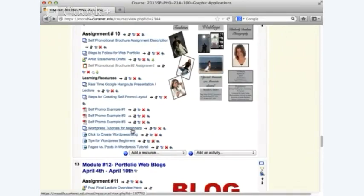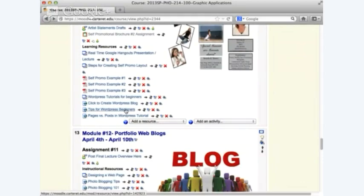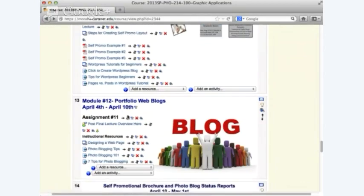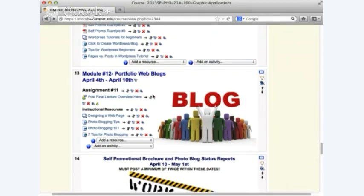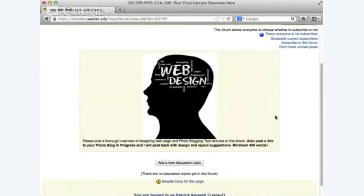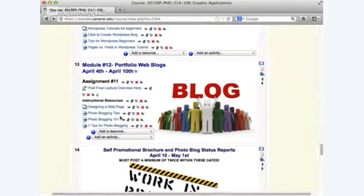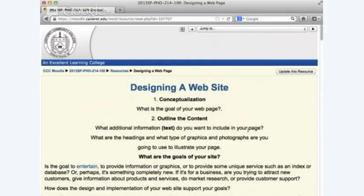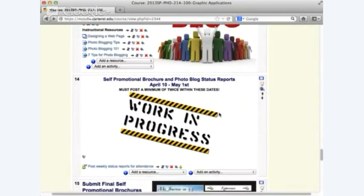I have web tutorials for beginners — how to create a WordPress blog, tips for WordPress beginners, pages versus posts, lots of tutorials there. Then between the 4th and the 10th, you've got one more lecture overview — final lecture overview, web design, 400 words — post a link to your photo blog in progress and an overview of the lecture, plus photo blogging tips — seven tips for photo blogging and designing a webpage.